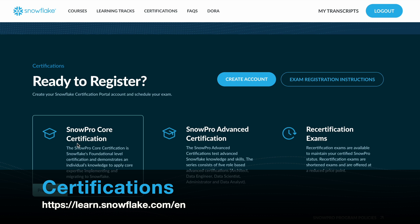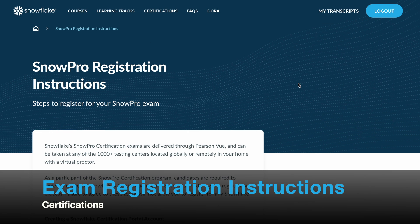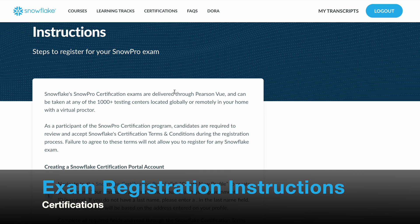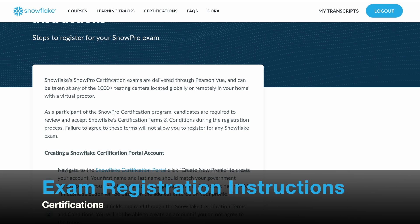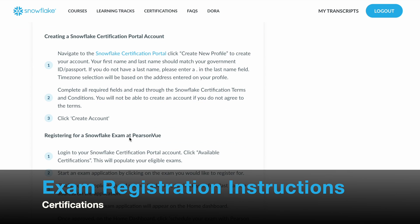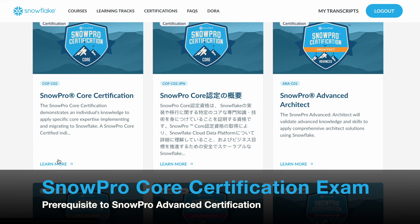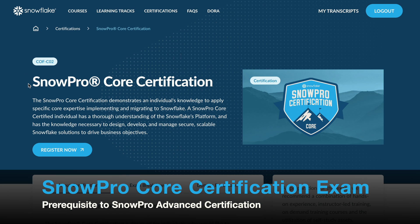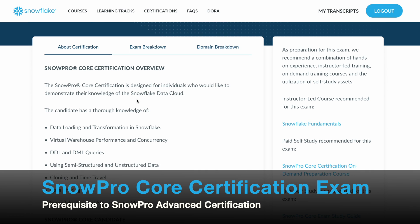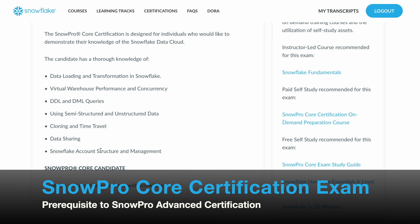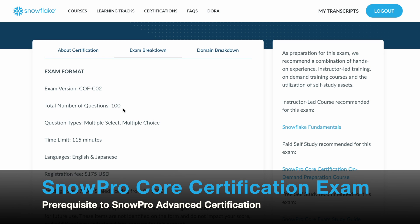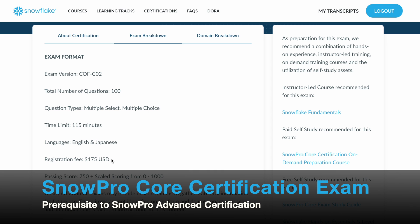For certifications, the first exam is the SnowPro Core Certification, which is a prerequisite. This requires creating an account and will take you to the exam registration instructions. If you are new to the Snowflake certification portal, this page is very important — take time to go through the instructions before you register for a Snowflake exam at PersonVue. Scroll down to find SnowPro Core Certification to learn more about the certification overview, exam breakdown, format, number of questions, question types (multiple select, multiple choice), time limit, language, registration fee, and passing score.